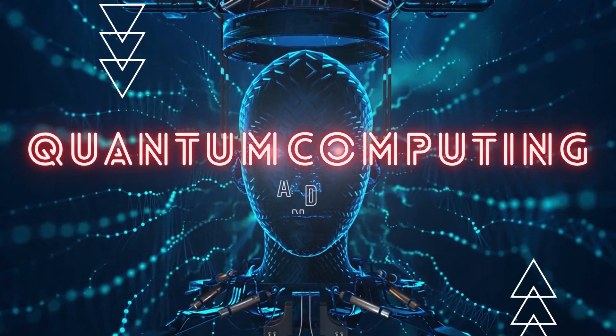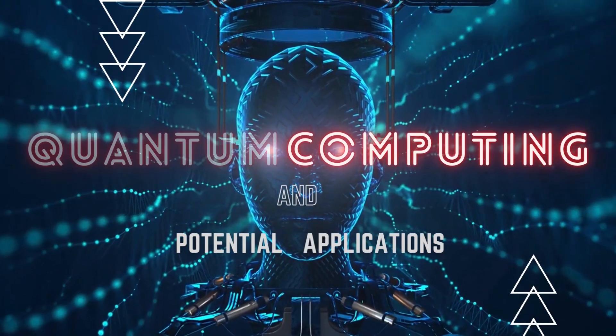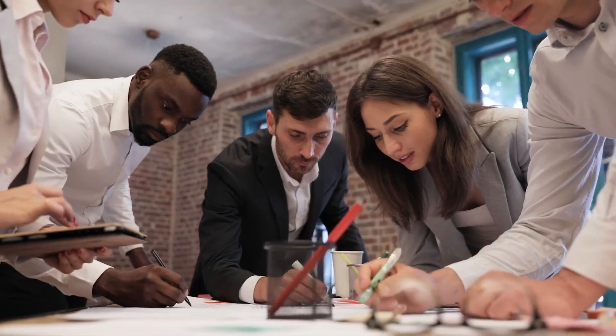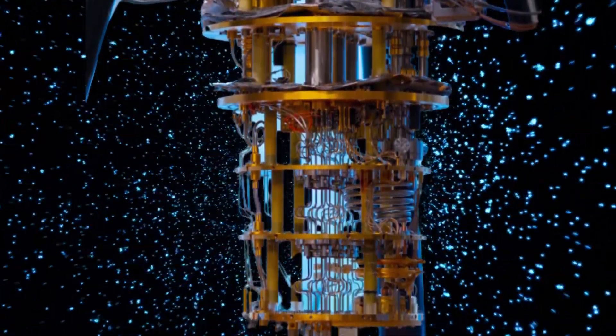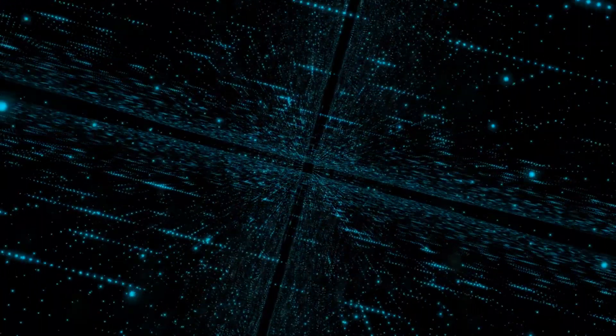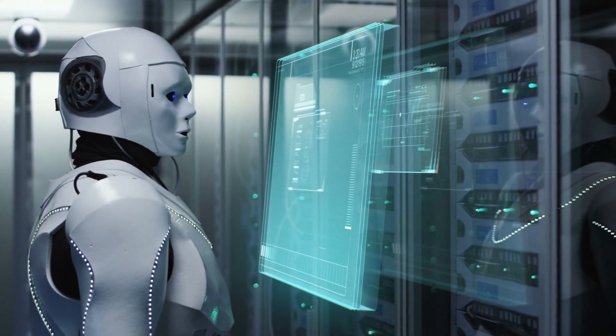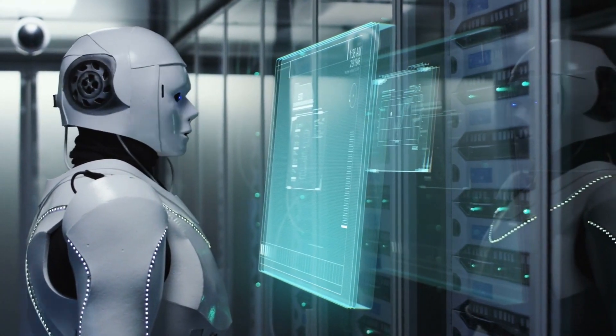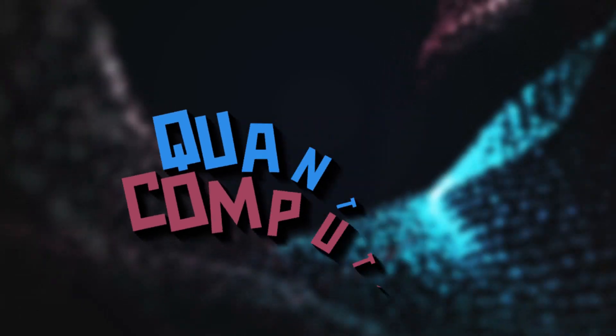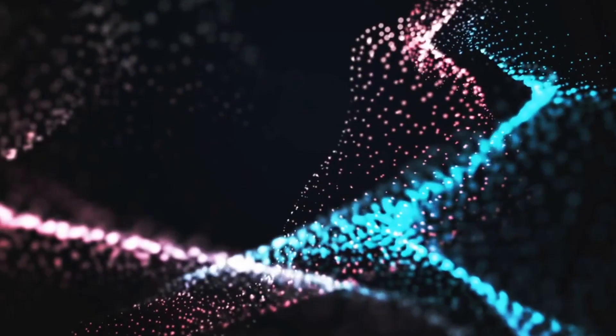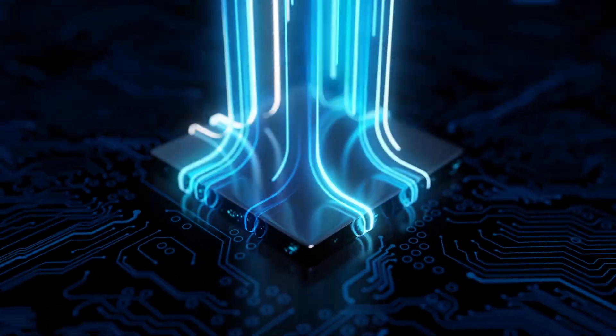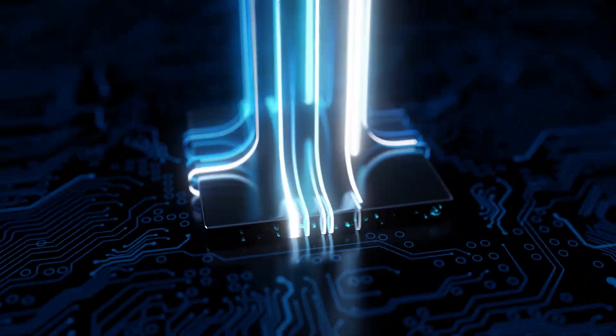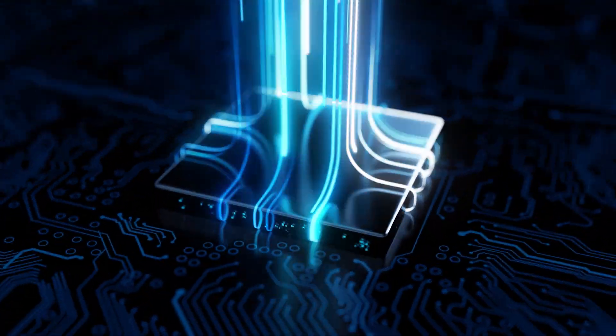Quantum computing and its potential applications. Sorting out complicated problems is an area where quantum computers excel. But it's possible that as the technology develops, so will uses that haven't yet occurred to anyone. Quantum computing is steadily but surely getting ready for the big time. In today's video, we'll be discussing quantum computing and its potential applications.